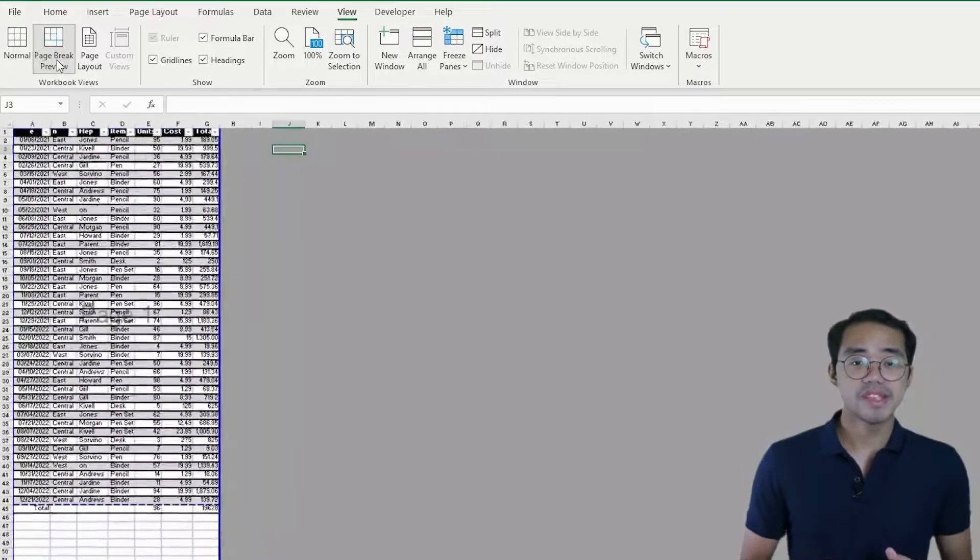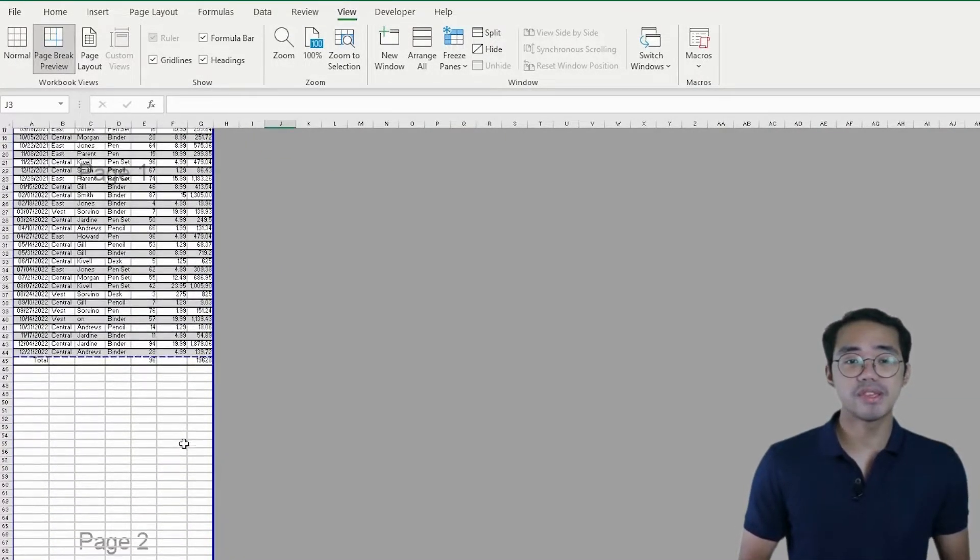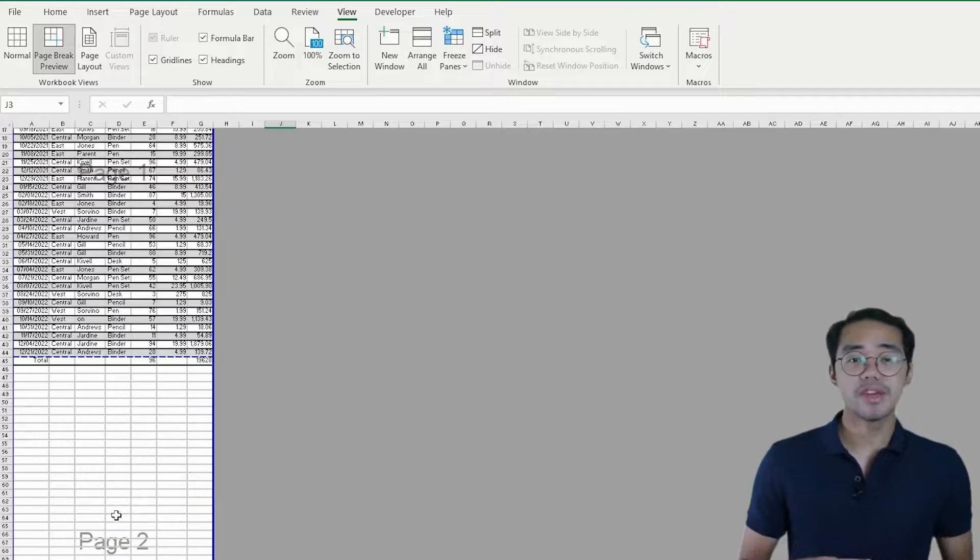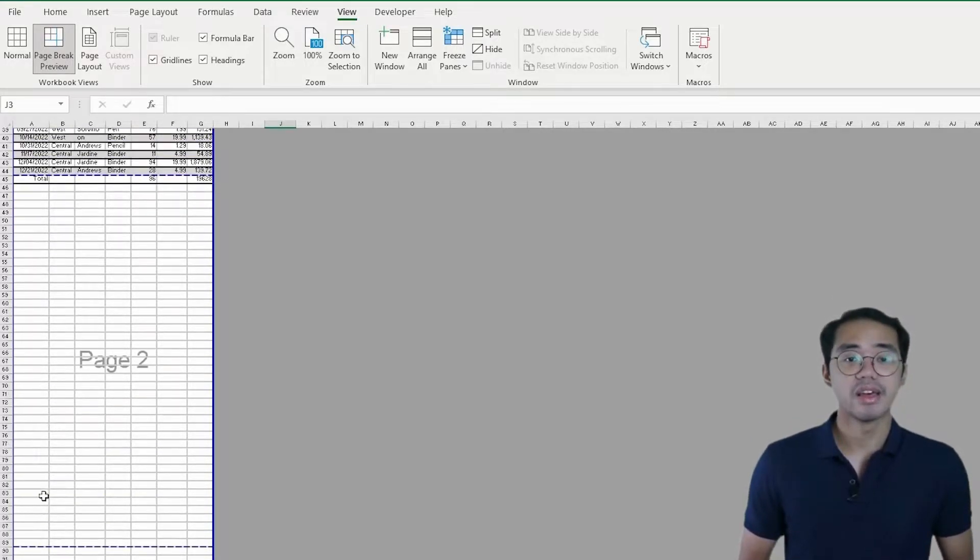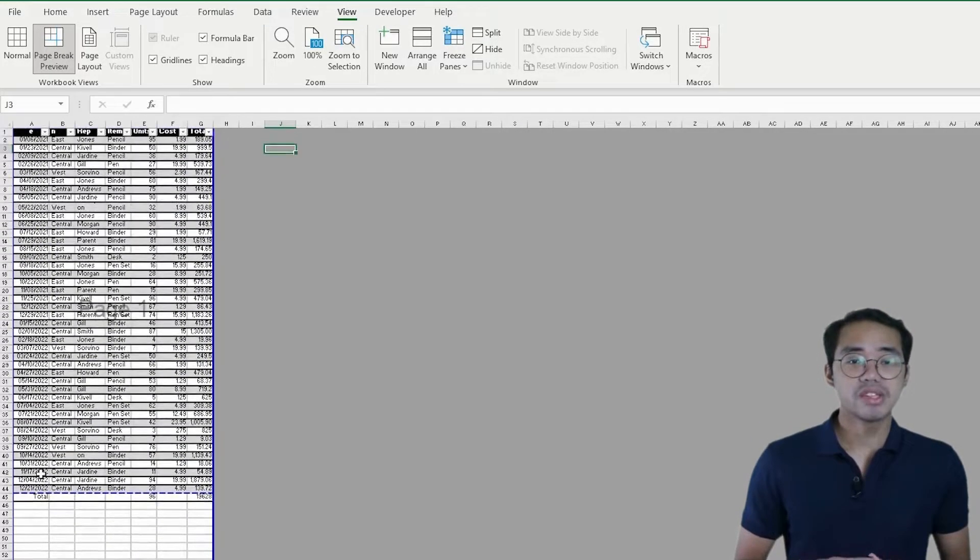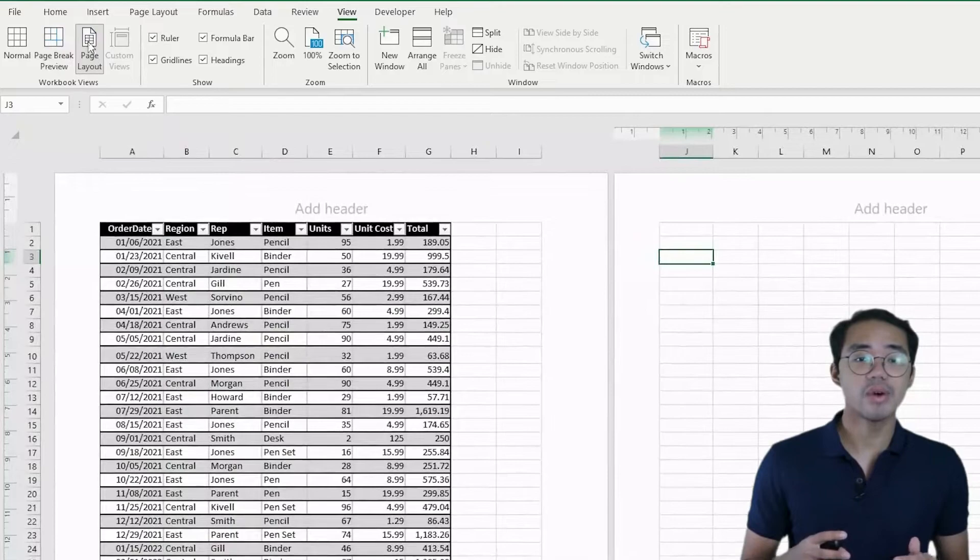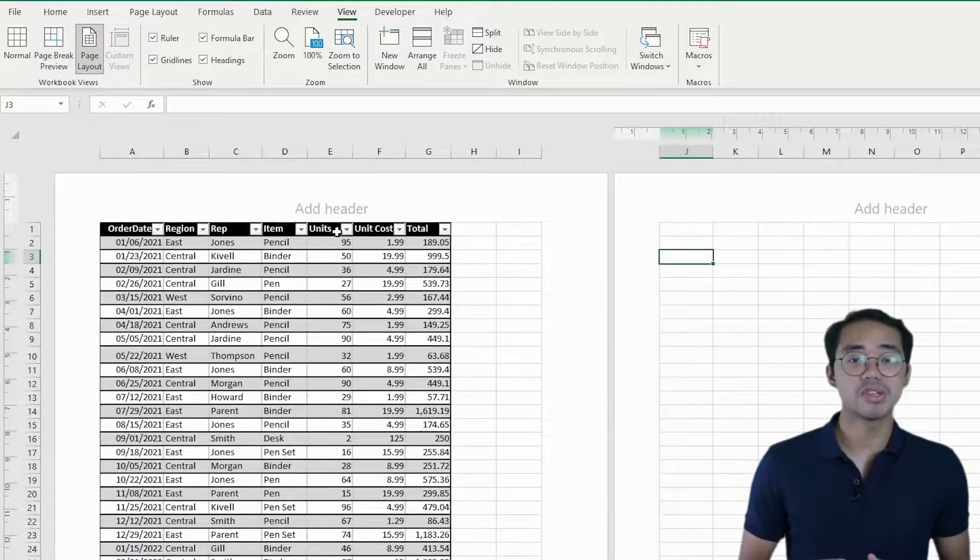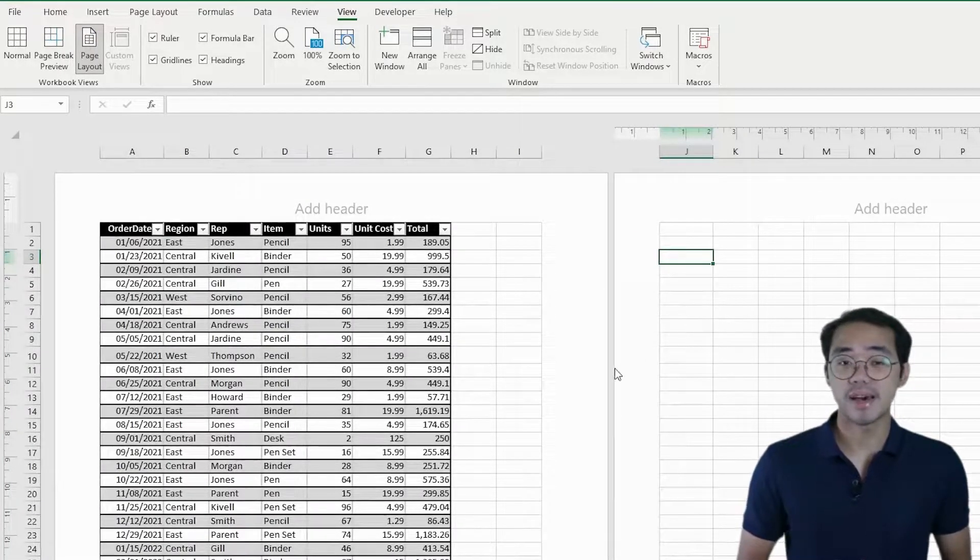Page Break View presents the division between the different pages or page breaks of your spreadsheet. The Page Layout View shows how your spreadsheet should look like if you were to print it out.